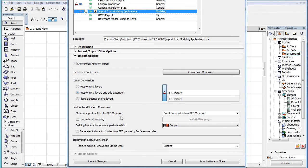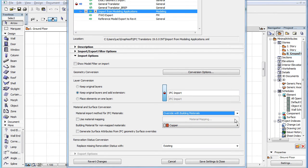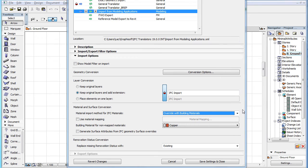The material import method for IFC materials field's other option is the Override with Building Materials option. When using this option, no new building material and surface attributes are created during the IFC import process. Every single IFC material contained in the IFC file will be overwritten by a building material already existing in the project file.